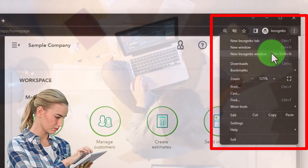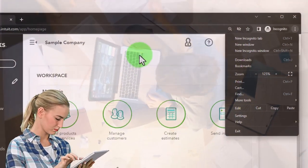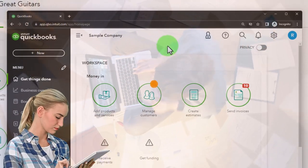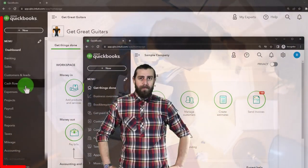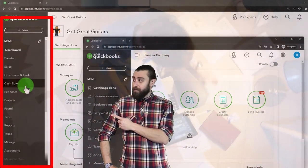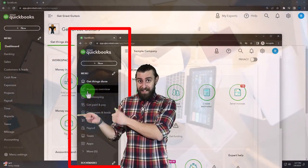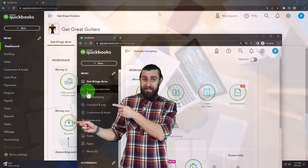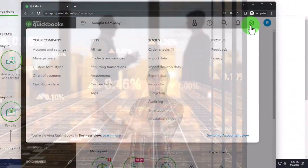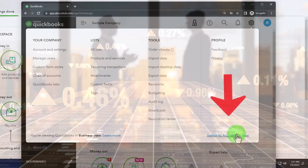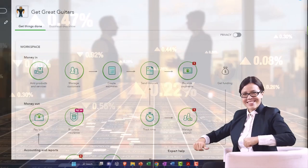You can then search for QuickBooks Online test drive. We'll be using the sample company to compare and contrast the accountant view, which is what the Get Great Guitars file is in, and the business view, which is what the sample company is in. You can toggle back and forth between the two views by selecting the cog up top and then switch to accounting or business view down below.